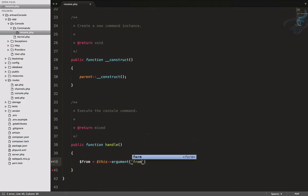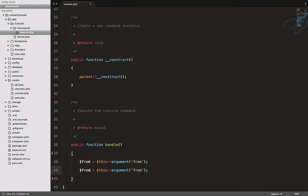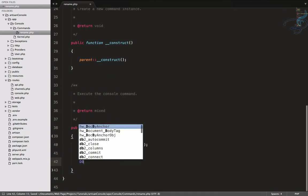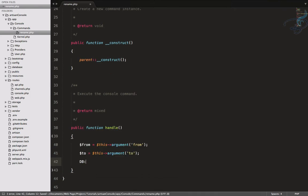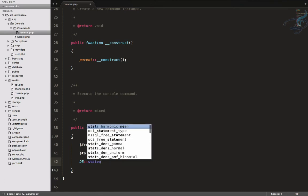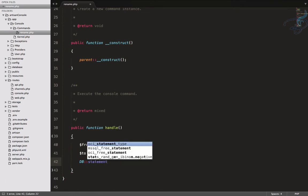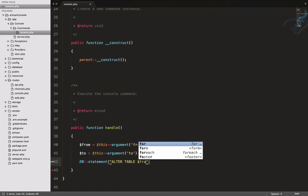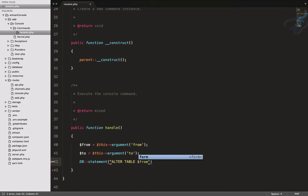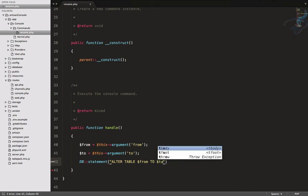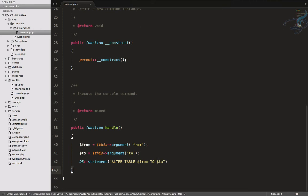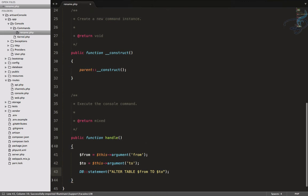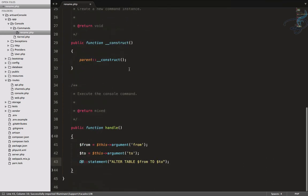We have to grab these, so I will say $from = $this->argument('from'), and same thing for $to. Now I will use DB::statement, and here I will say ALTER TABLE, and the table name is $from. ALTER TABLE this to new $to. This is very easy, and now we have to import this at the top. You can see now it's imported - you can use Sublime PHP Companion package.